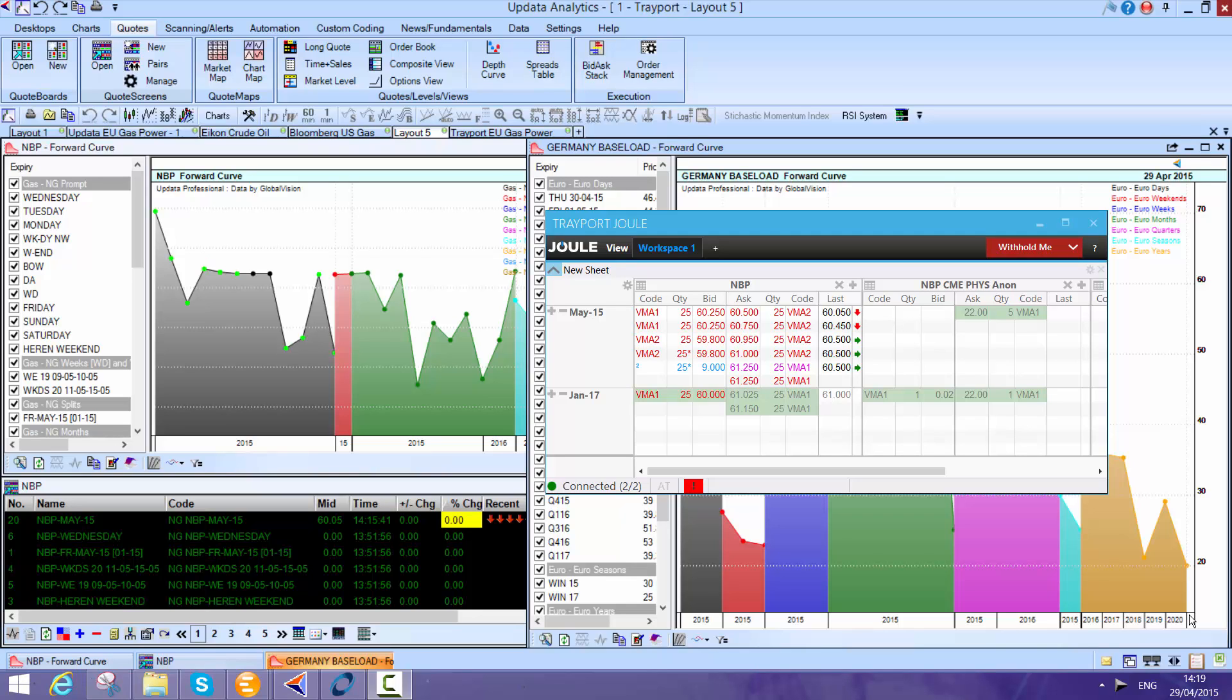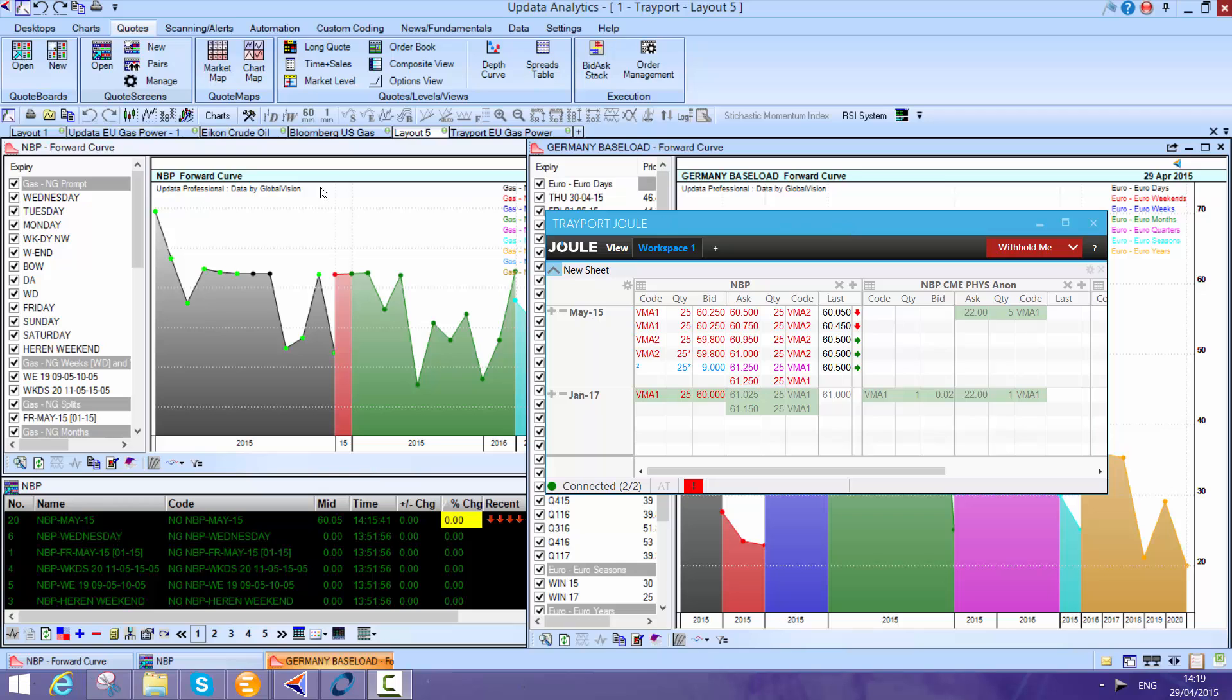If you're a user of the Trayport platform, Updater's analytics adds a dimension to your trading screen which is second to none. Here we see Trayport running. Updater has been integrated to Trayport for over 15 years now, so really deep integration. In fact, it's fair to say most traders trading power or gas in Europe are using the Updater system on their Trayport screen because it brings the data alive.